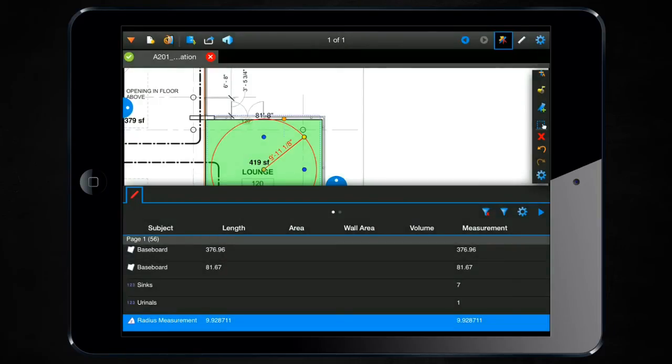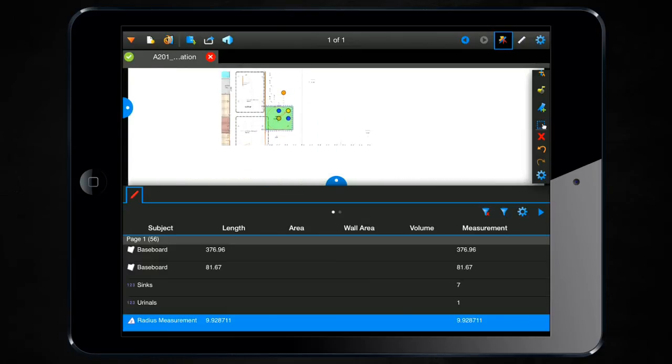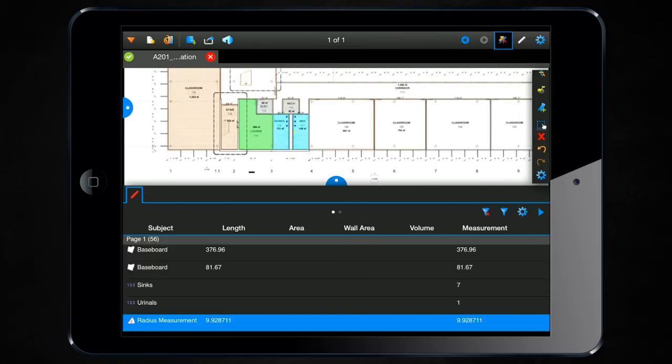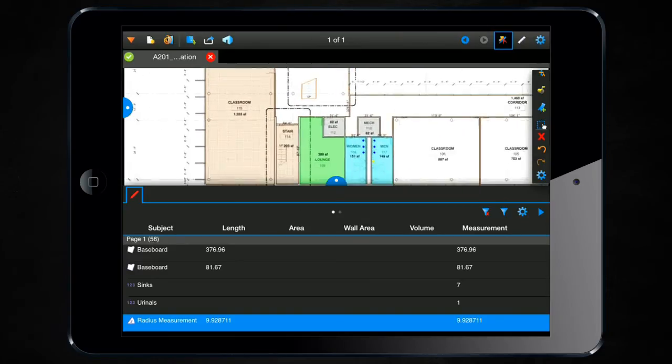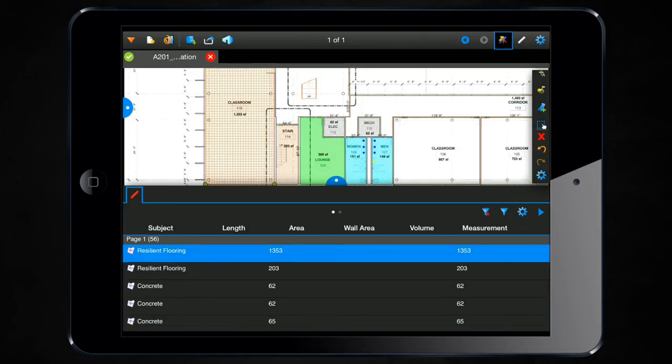So now, let's go into some of these. We've got some measurements already taken here. For instance, in this classroom, we've got an area measurement for resilient flooring.